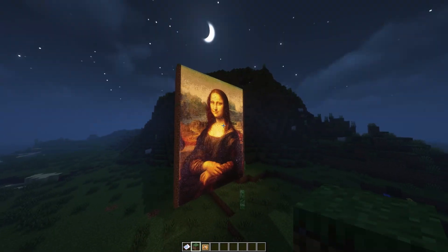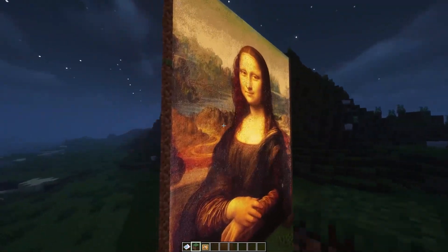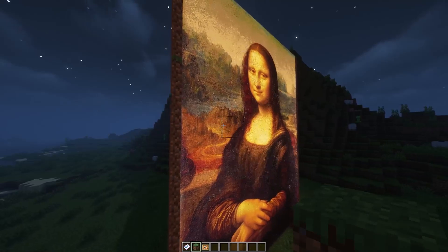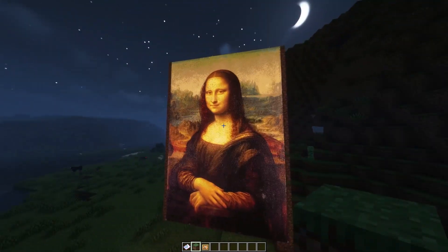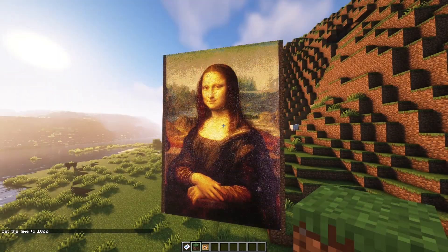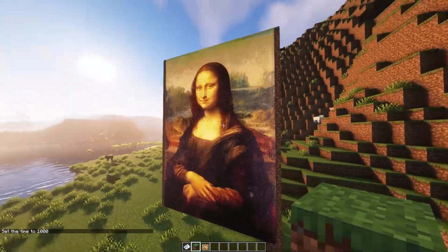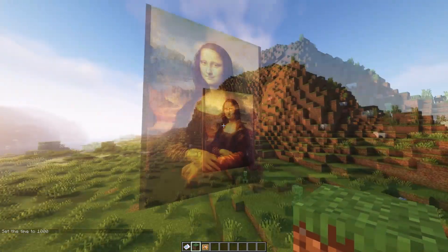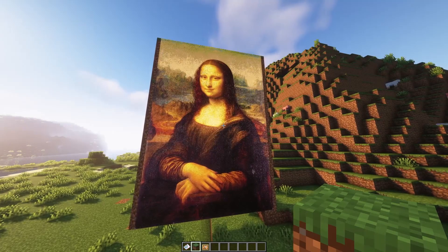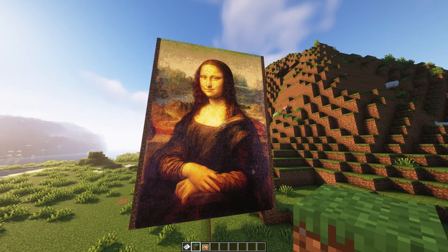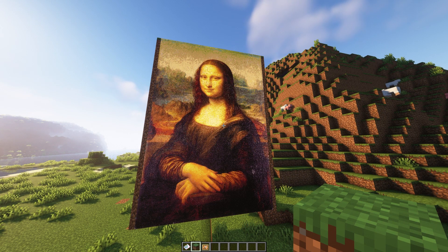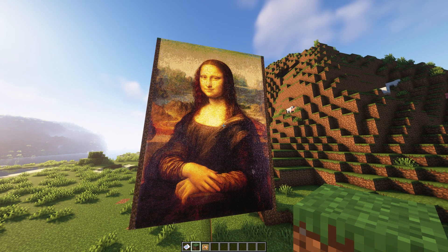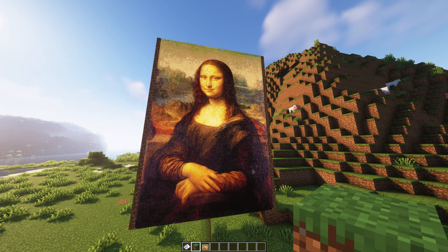Of course, it's very saturated right now because we are using glowing item frames. If you were to use normal item frames, it would look a bit closer to how it actually does. I've also set the time to day so you can see what it looks like in daytime. If you wanted to put a Mona Lisa in your house, it might not fit, so I'm going to show you how you can resize your paintings.